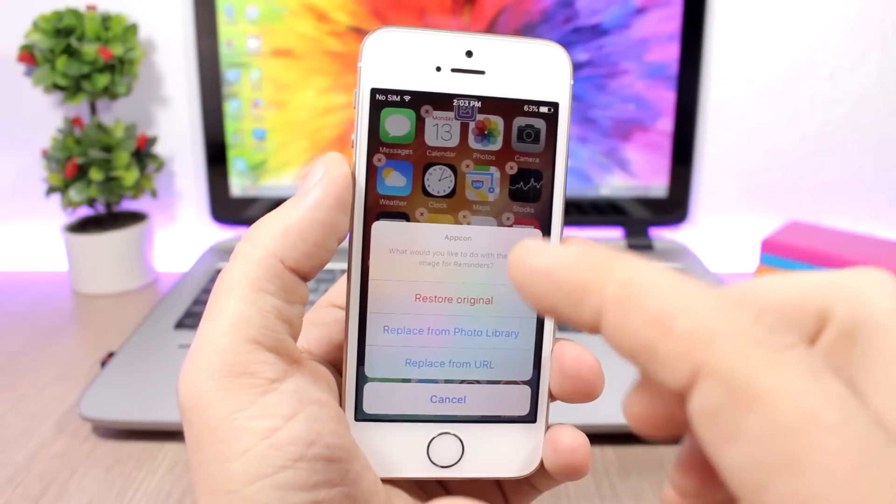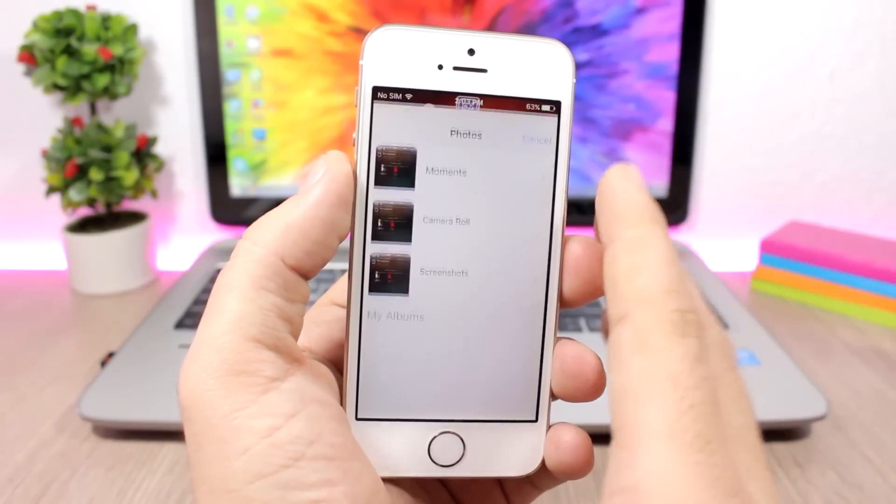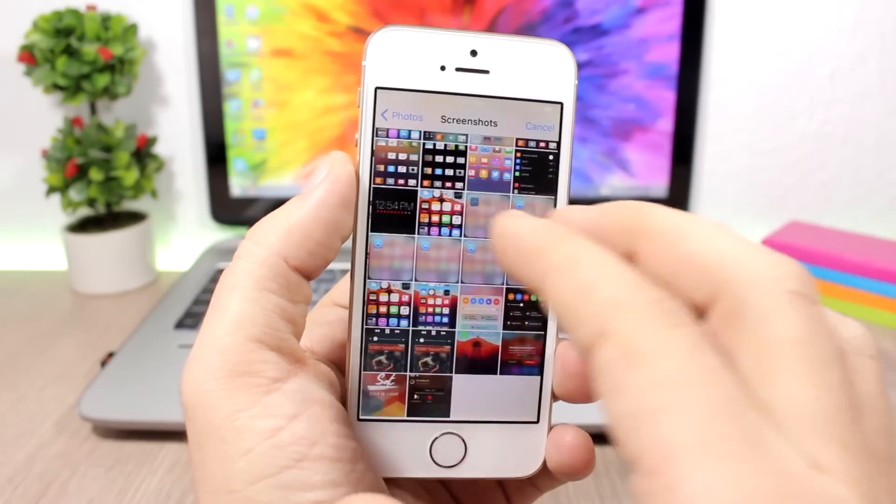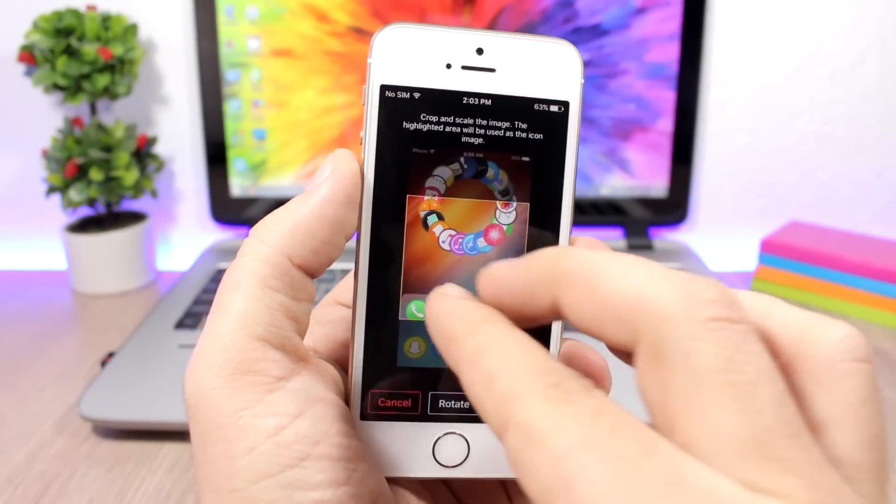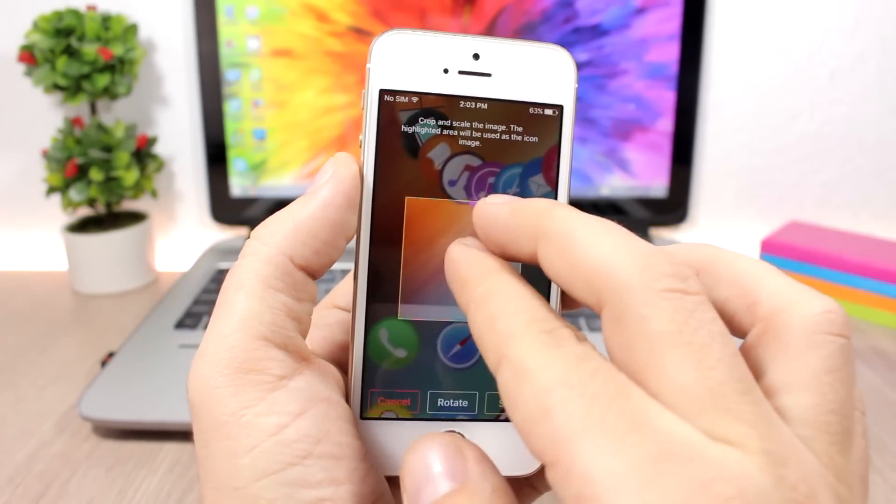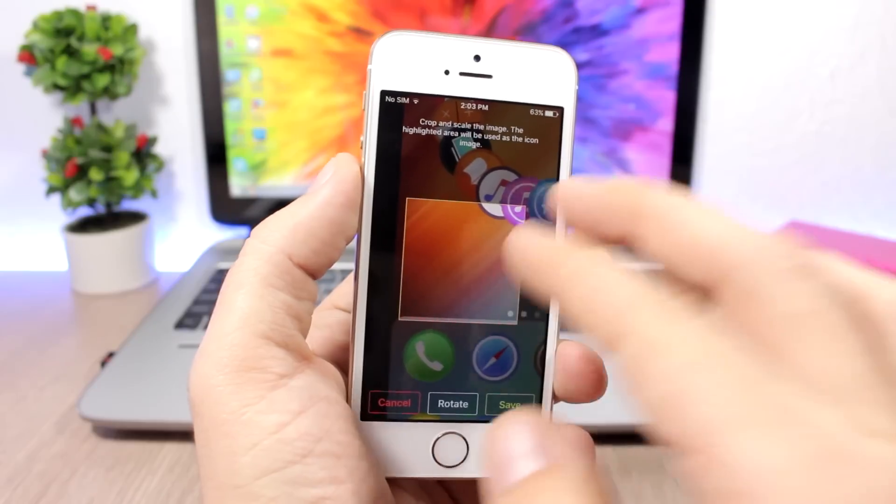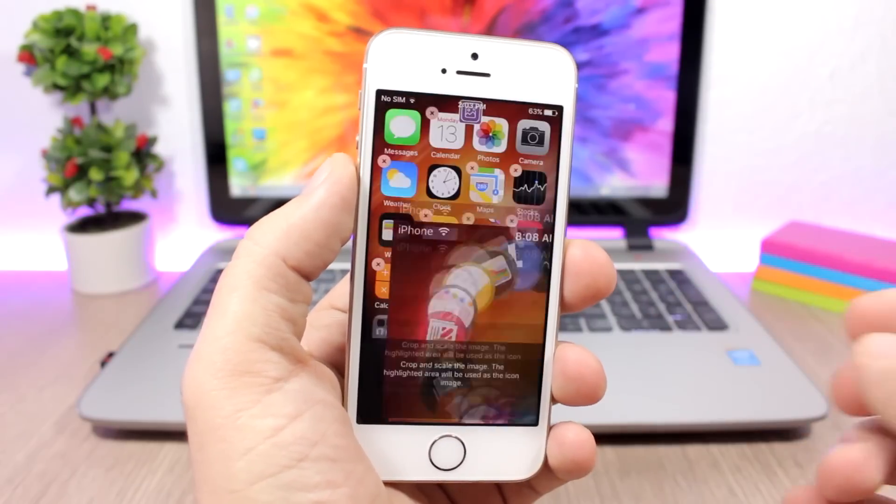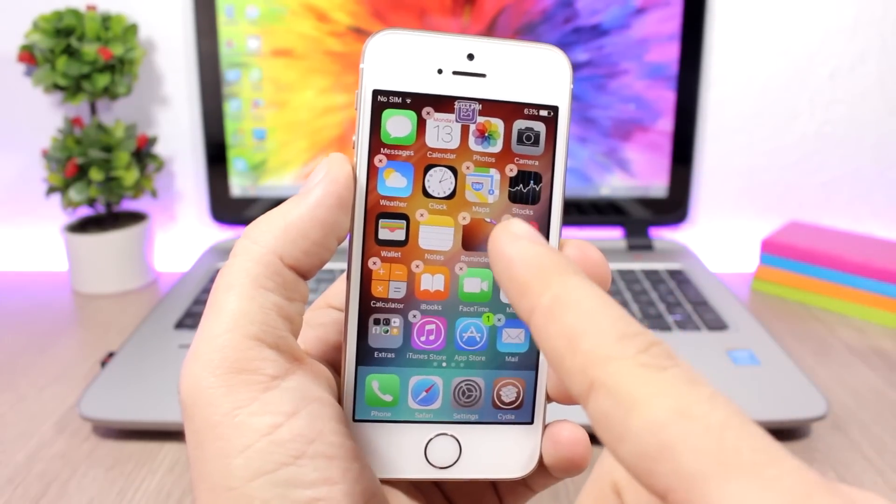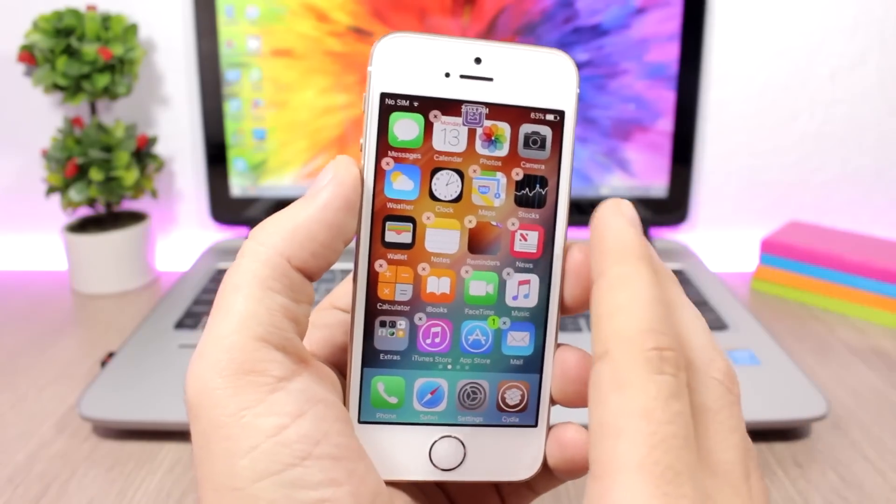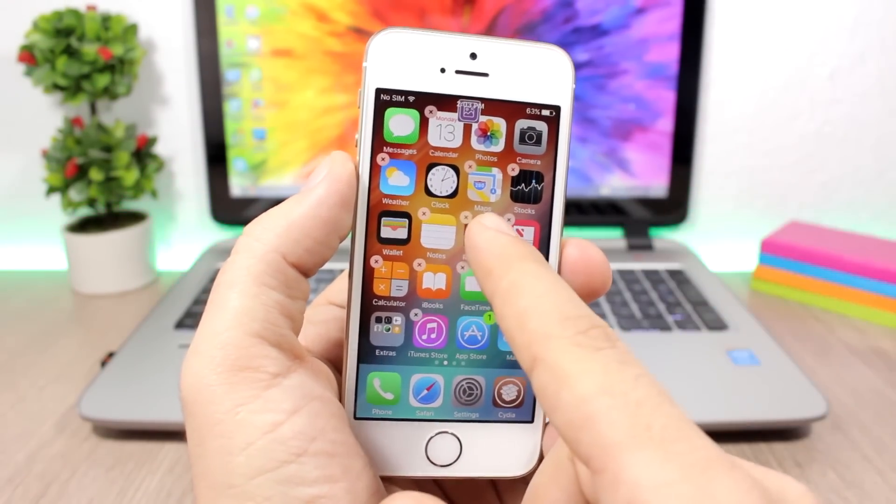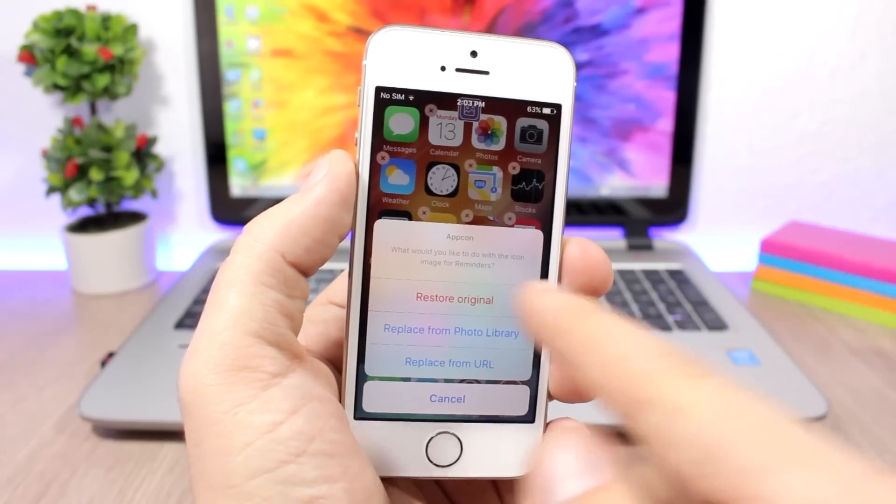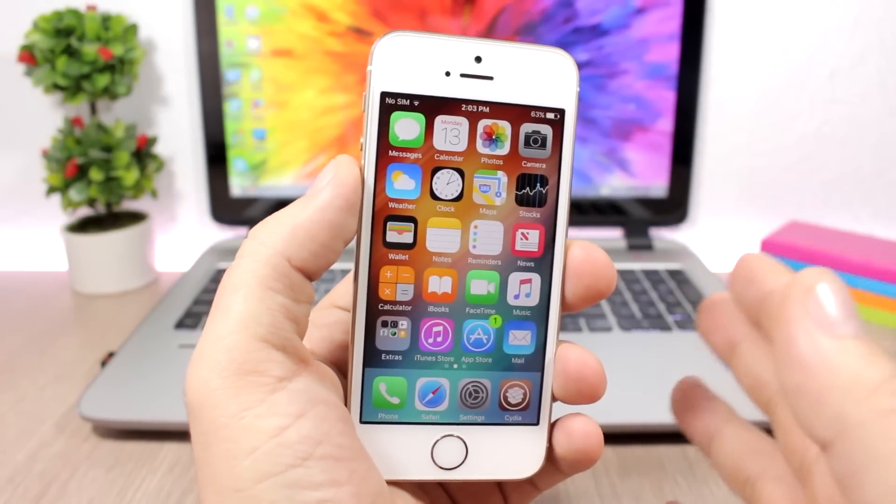You can go to your photo library and set any of your images as the icon of that app. Let's pick an image here. You can crop it, you can resize it. I think this is good. Click save here and now you can see that app will have that image as the icon. This is pretty cool. If you want to reset the icon, just click there, click reset, and it will reset to the original.